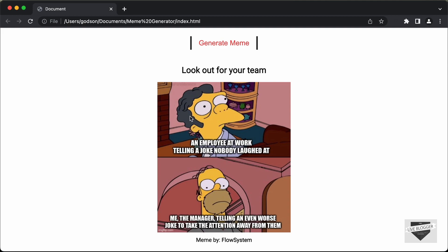And we will fetch these memes using an API that lets us get memes from different subreddits. So let's get started.